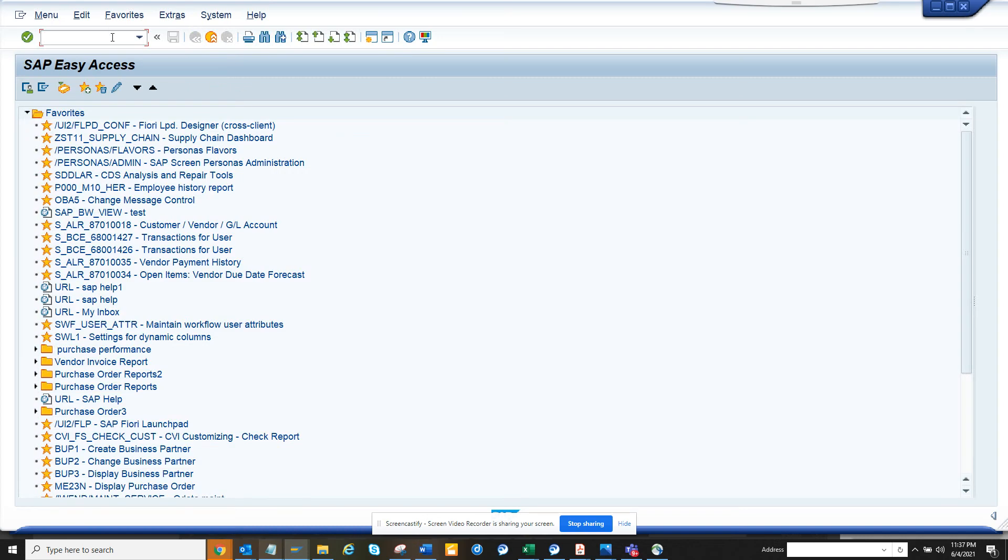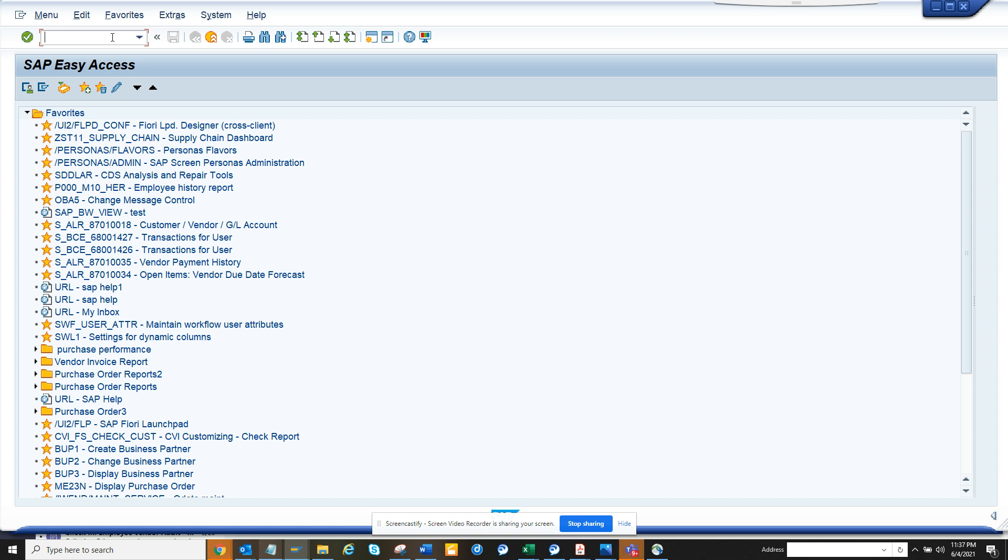Hi friends, now we're going to discuss a very important topic. Suppose you are a functional person and you want to check what are the different transports that have moved related to company codes in the production system.